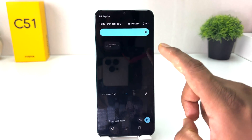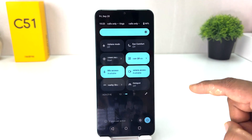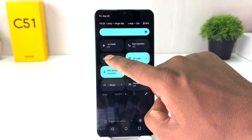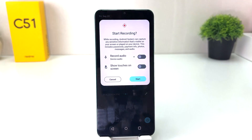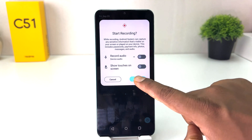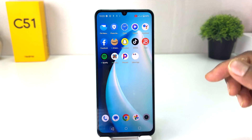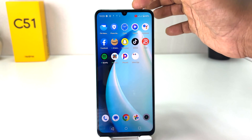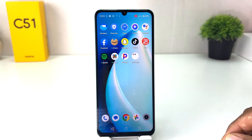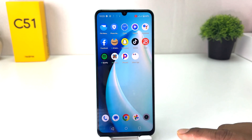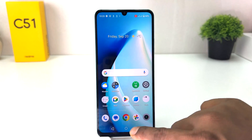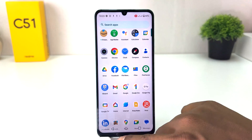Let me share it again. If you want to record something, swipe down and press left to right — you will find 'Screen Recorder'. Click 'Start' and there will be a countdown.